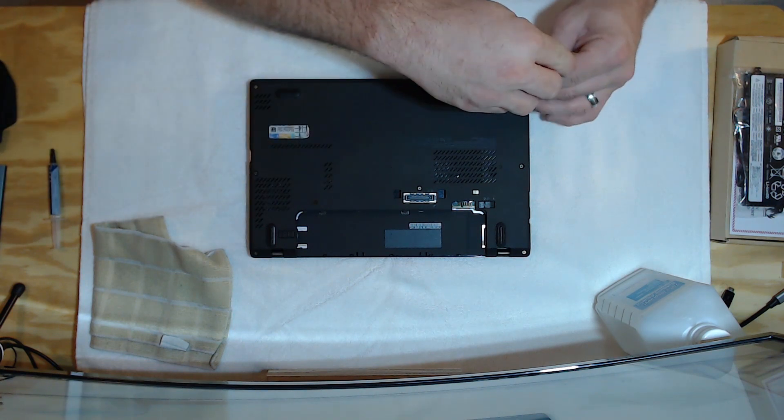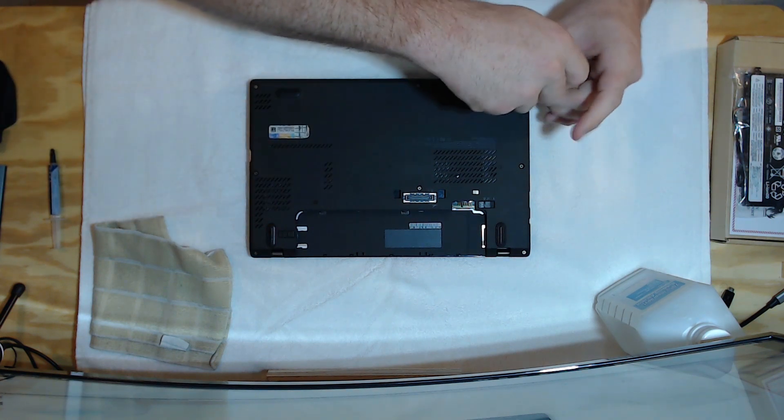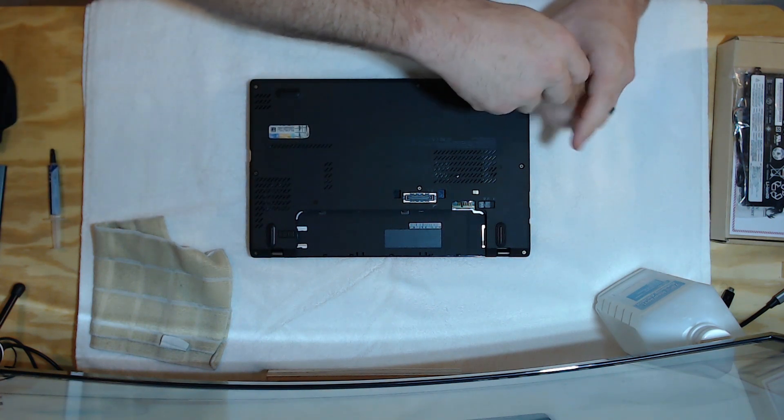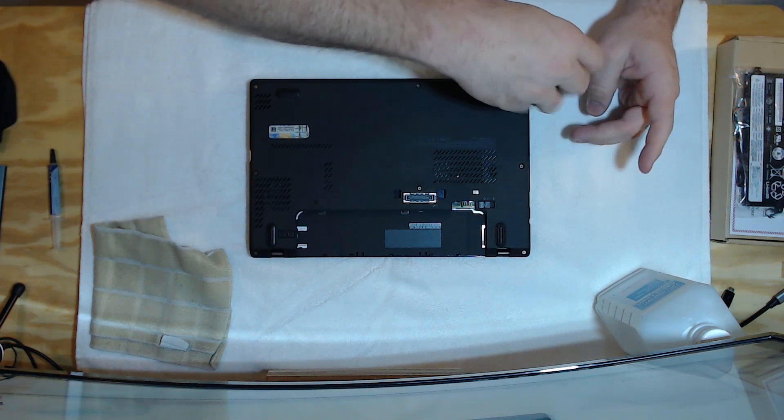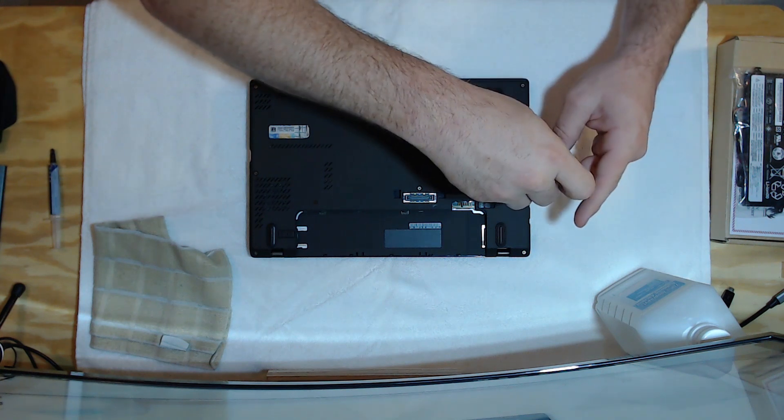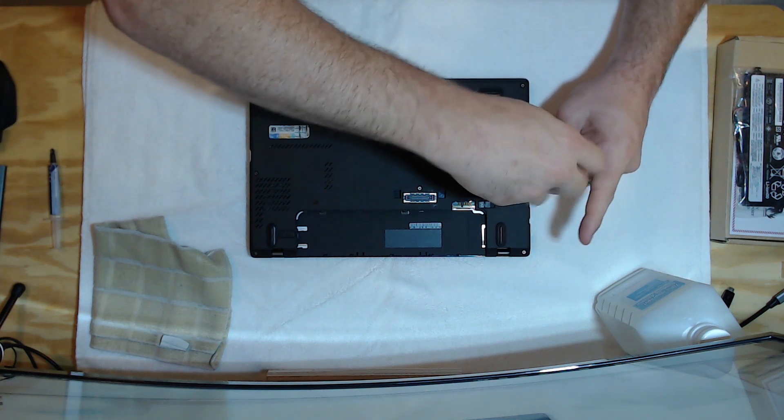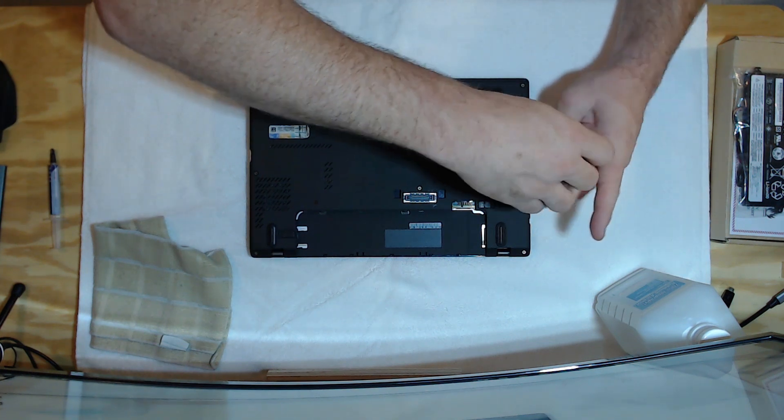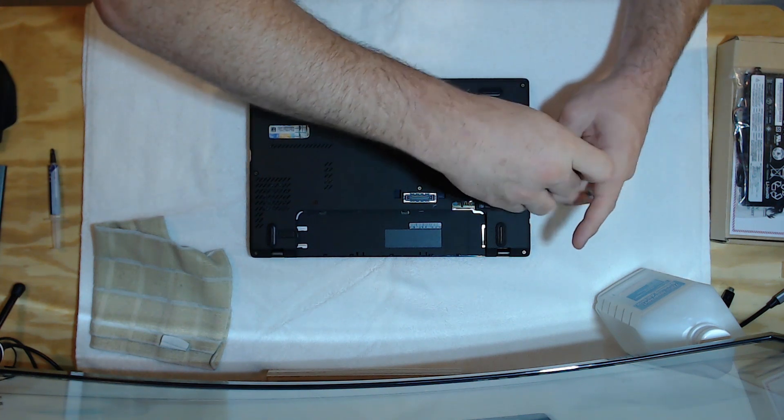And these are magnesium body laptops. So, real rigid. No flex to them.